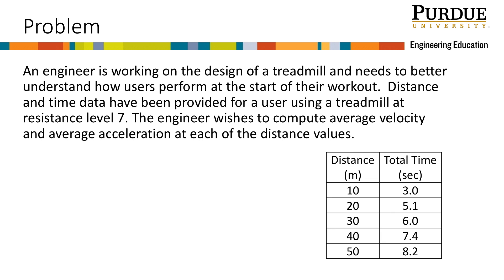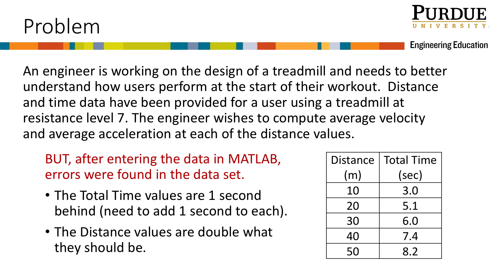The engineer wishes to compute average velocity and average acceleration at each of the distance values. However, after entering the data into MATLAB, errors in the data were identified. These errors were due to mistakes in calibration. The total time values are one second behind, therefore we need to add one second to each of these values. And the distance values in the table are double what they should be.